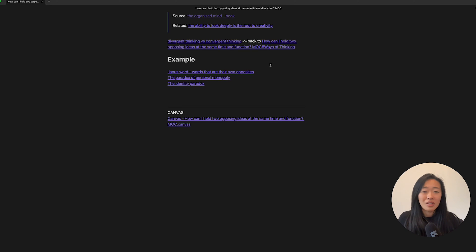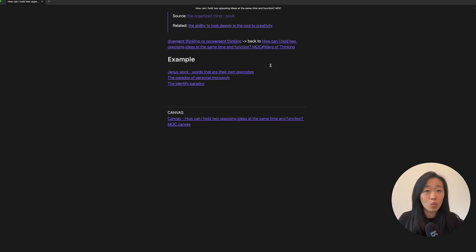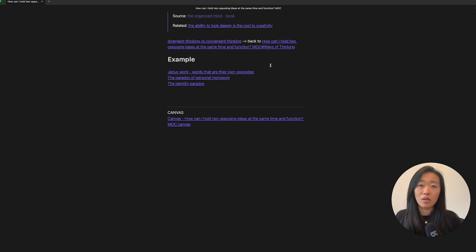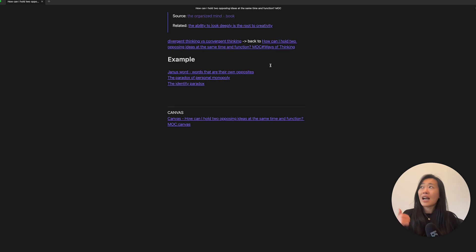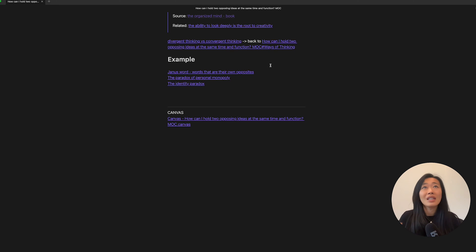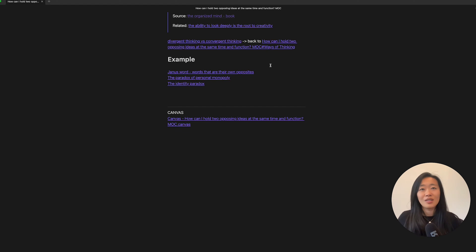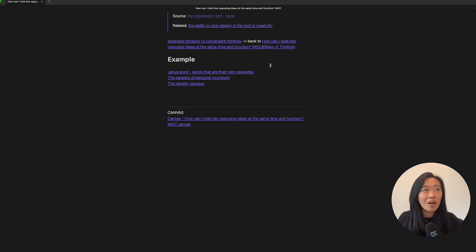And I have some examples that I've been coming across, you know, Janus words, I wrote a newsletter on this, the paradox of personal monopoly. I've also written about this. So these are kind of my outputs trying to articulate why there are paradoxes in our lives and how can we move through them.